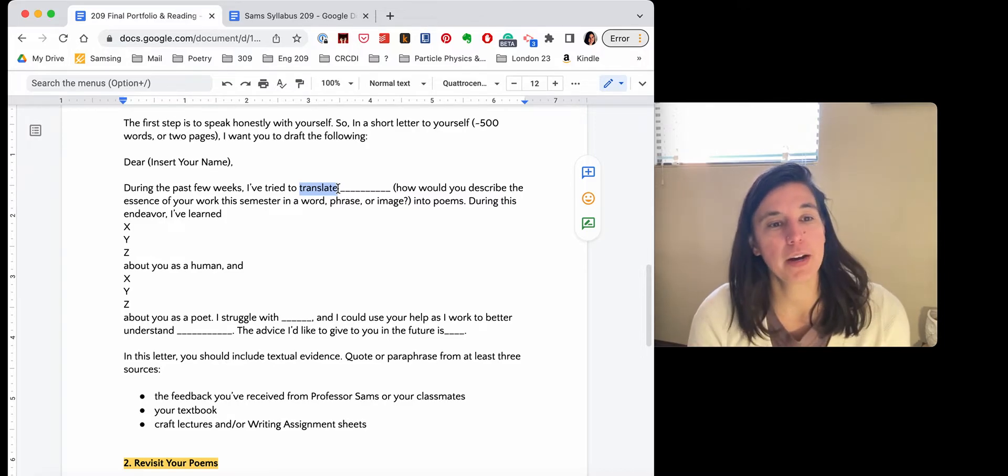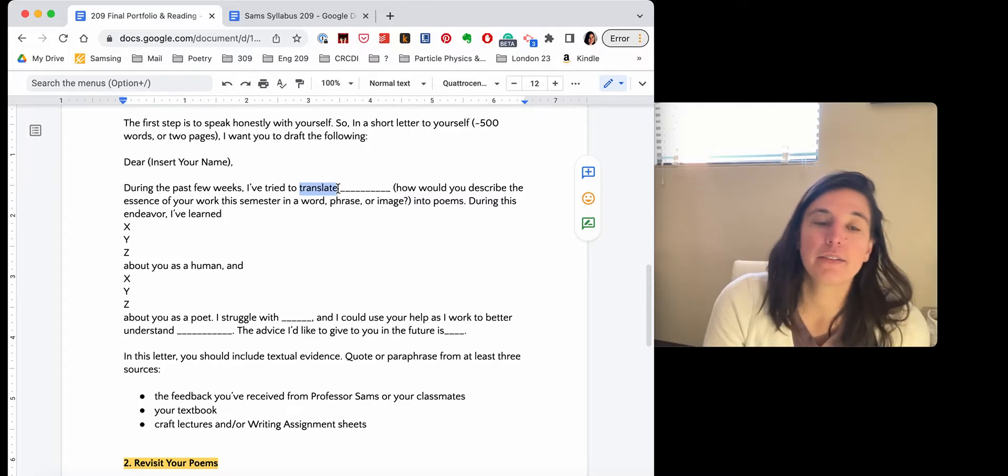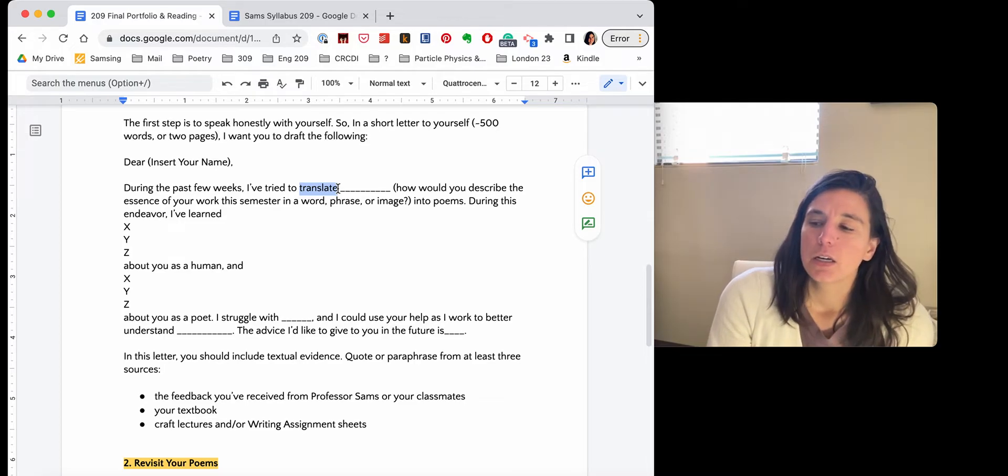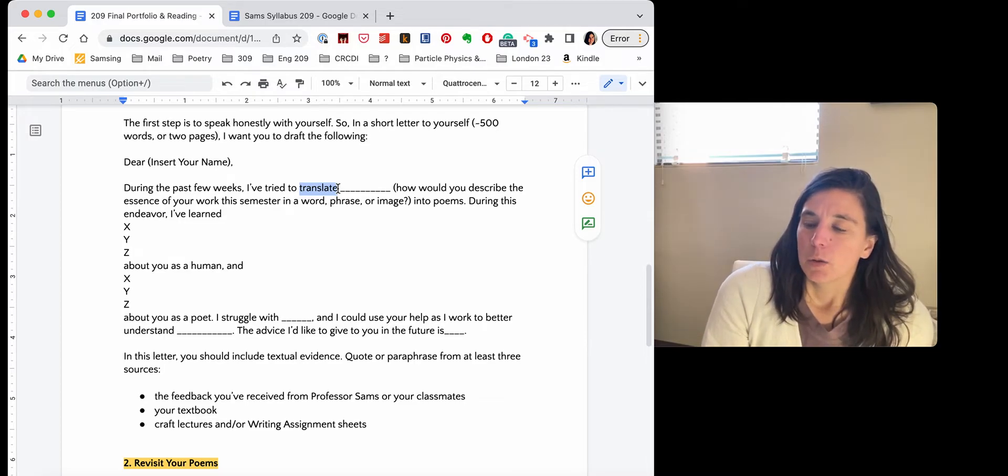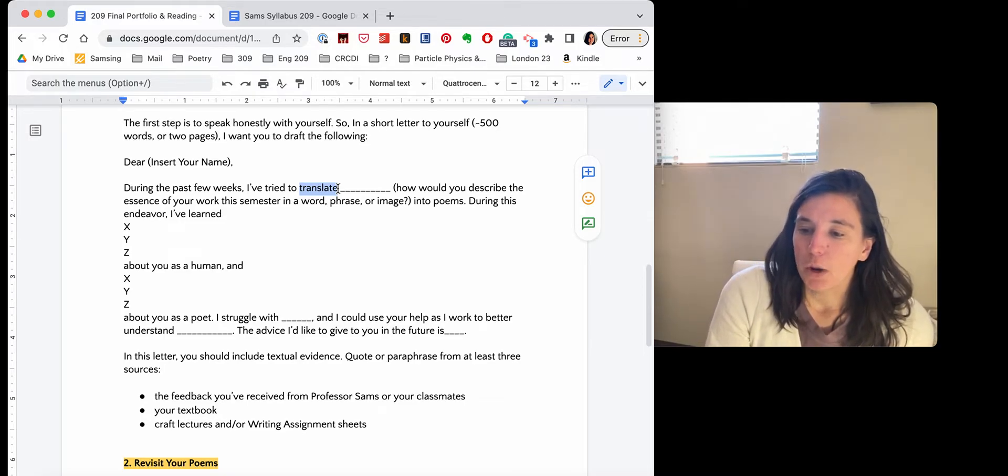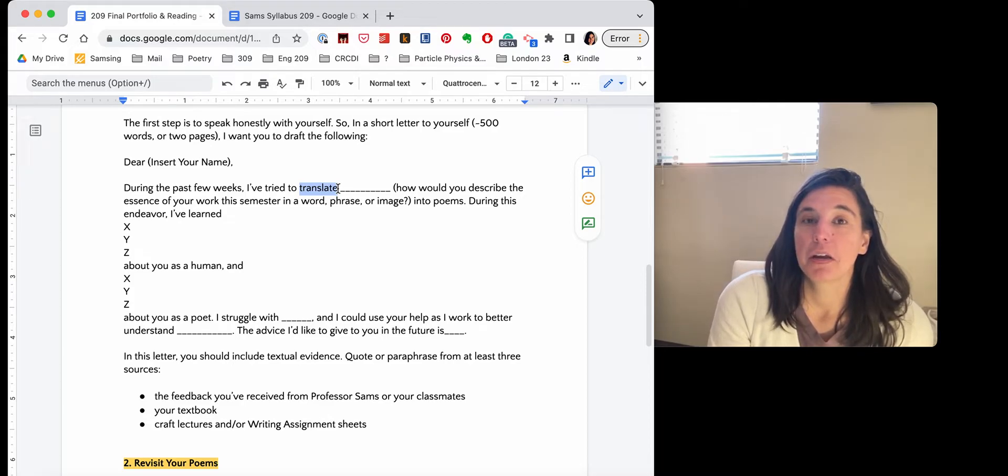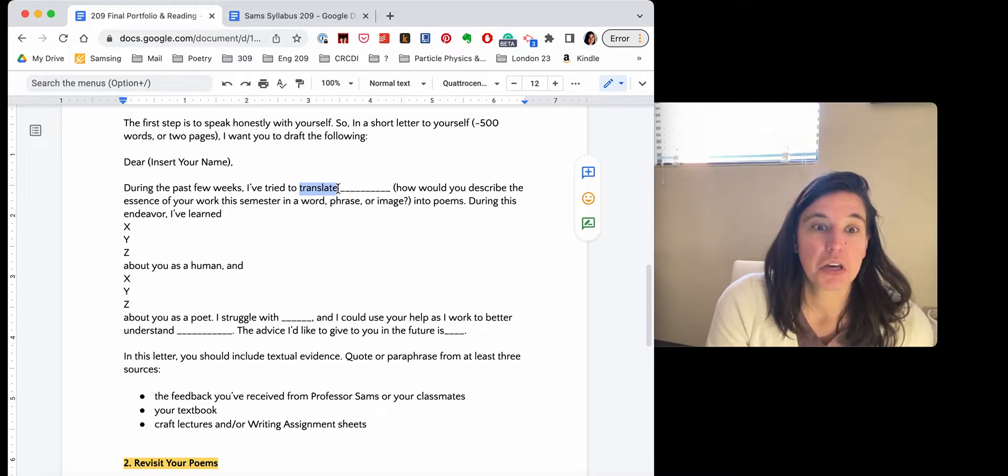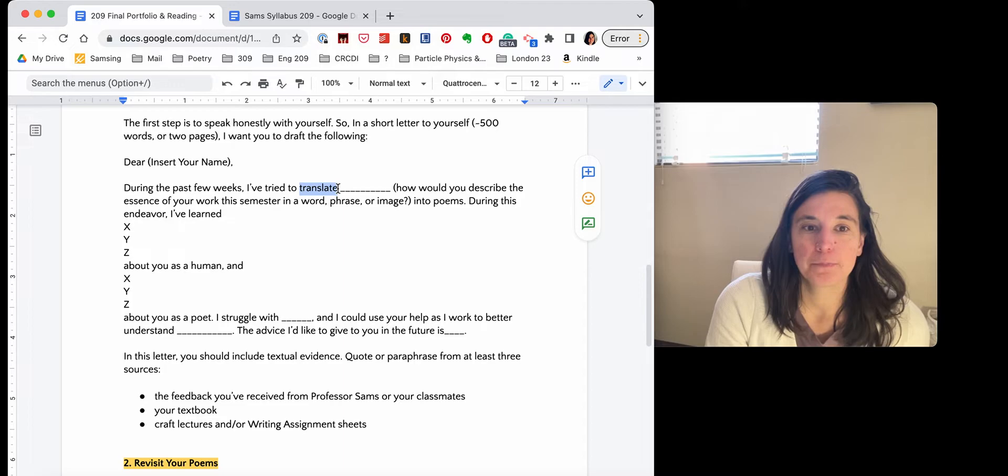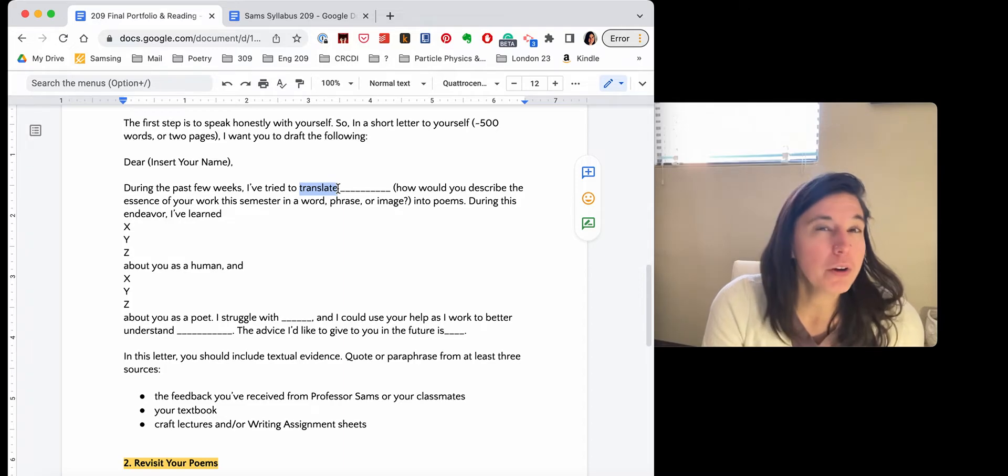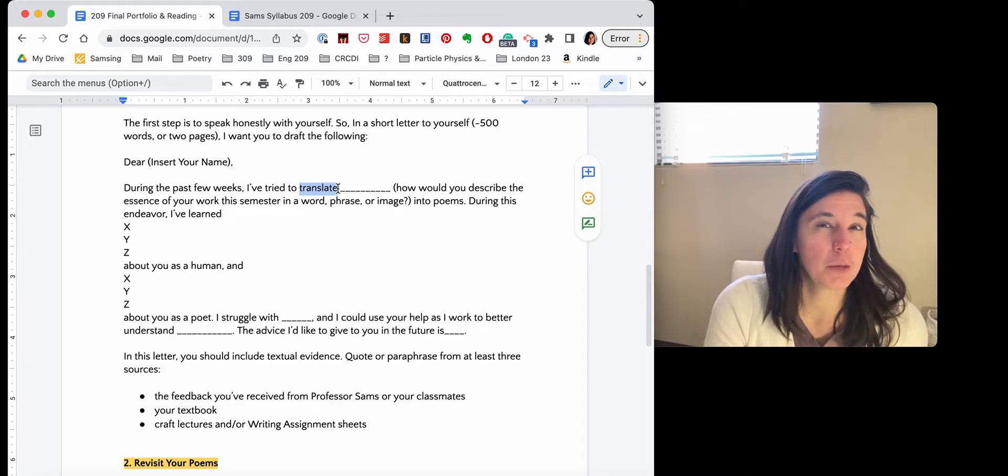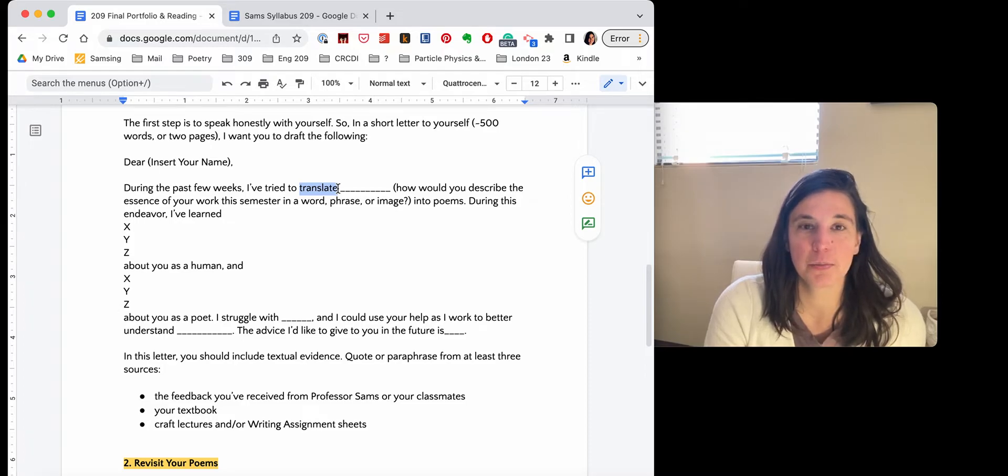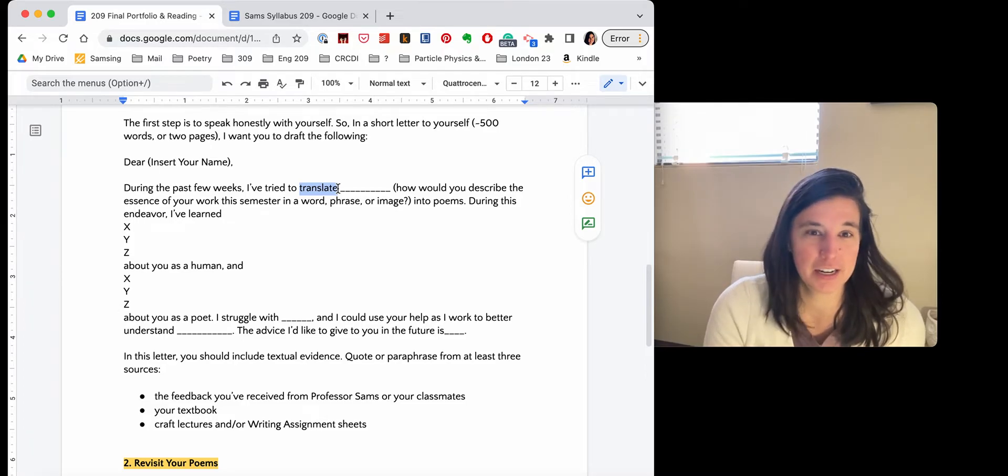So maybe I would say during the past few weeks, I've tried to translate what becoming a mother during the 2020 pandemic was like into poems. No one phrase or word or image is going to really encapsulate all of your poems or the projects that you're starting. But force yourself to try to get it on the page anyways.